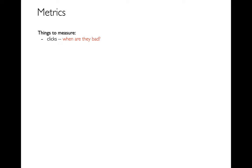So there's lots of things you can measure. I've been giving the example of clicks. Maybe just to kind of think for a moment, when would clicks be bad? Is it ever not a good idea?